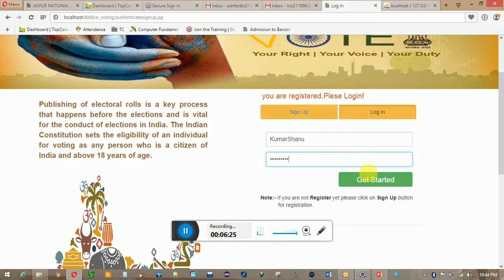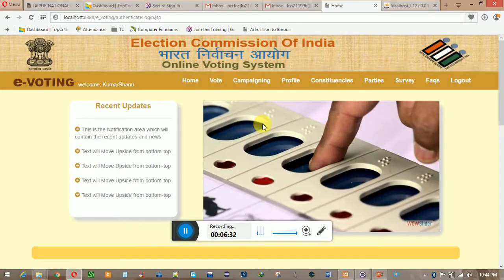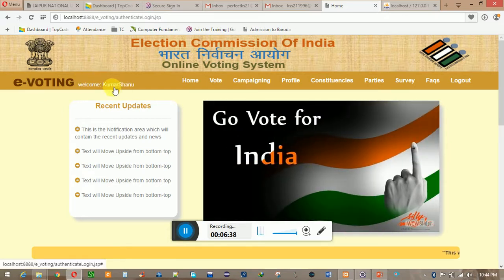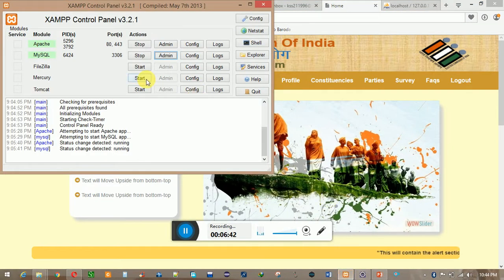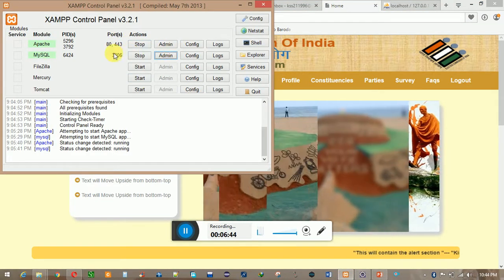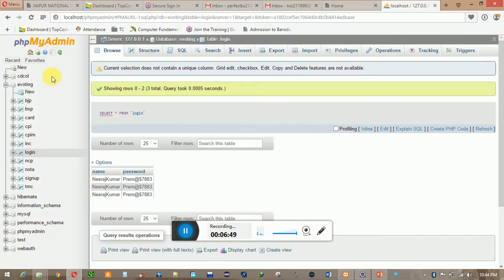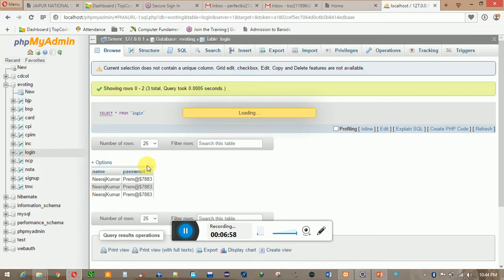The home page is opening. This is the home page — welcome with my username. I am going to show you the XAMPP part, because all of the data is handled with the help of the database. This is the XAMPP panel and this is the database in which the login information I have filled is being loaded.